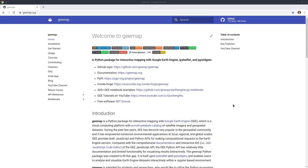Hello, welcome to Earth Engine tutorial episode 44. In this video I'm going to show you how to load cloud optimized GeoTIFF into geemap. This GeoTIFF can be hosted publicly on Google Cloud, Amazon Web Services, or any other public repository. With that being said, let's get started.